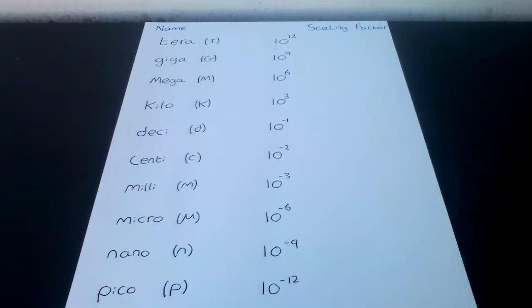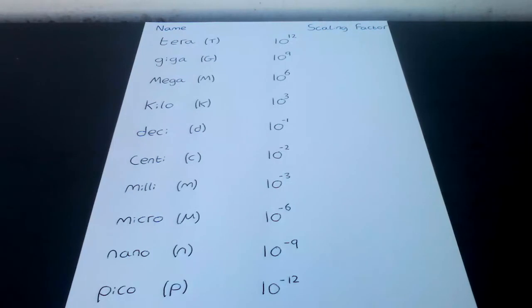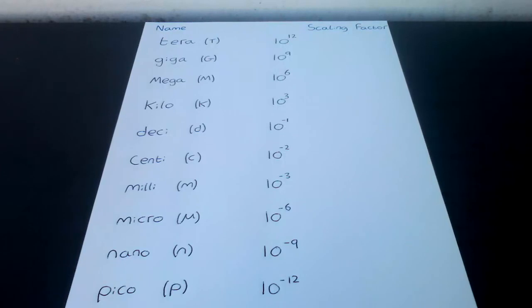Nano n has a scale factor of 10 to the minus 9. A common example is nanometers are used to measure atomic spacing. And finally Pico p has a scale factor of 10 to the minus 12. A common example is picometers are used to measure atomic radiuses.